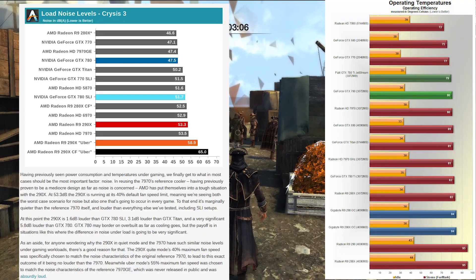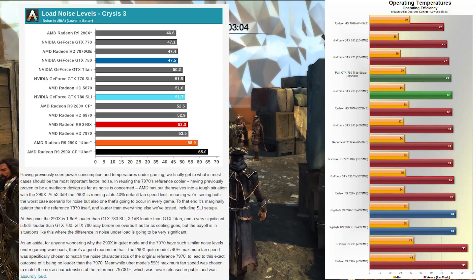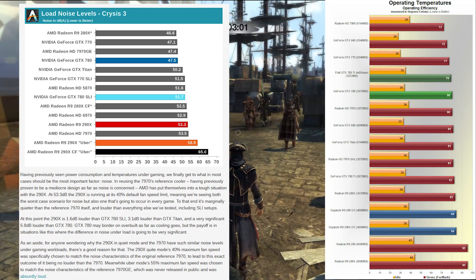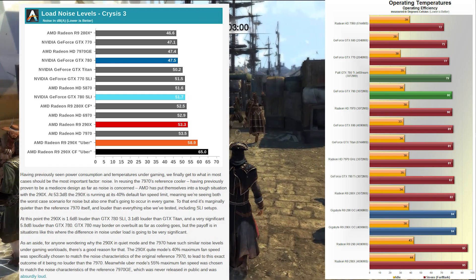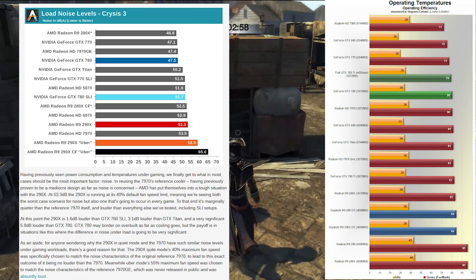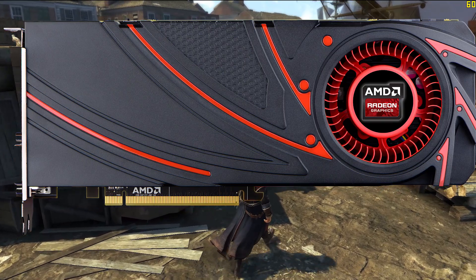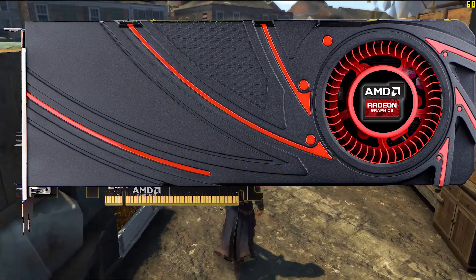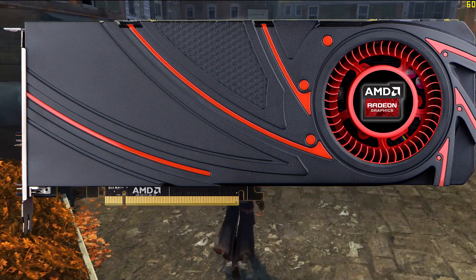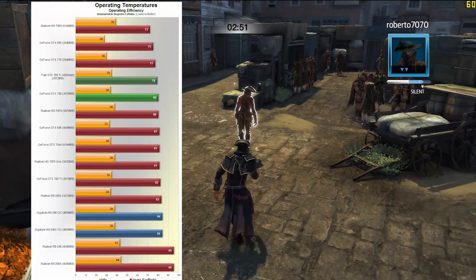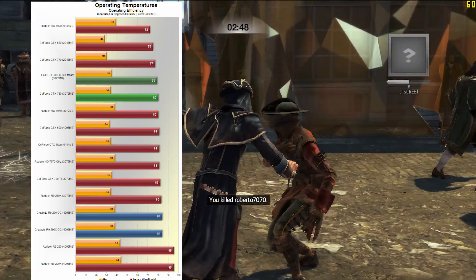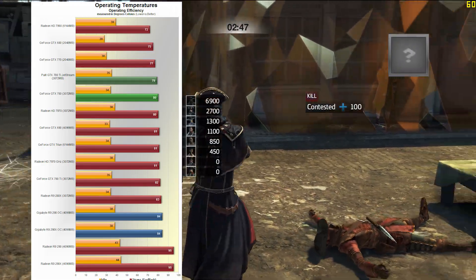The 290's weren't perfect either. They ran extremely loud and extremely hot, frequently reaching 94 degrees centigrade. The poor acoustic and thermal performance was blamed on AMD's abysmal reference cooler. Sadly, it took months for this issue to subside as aftermarket cards started popping up on the market only in early 2014.